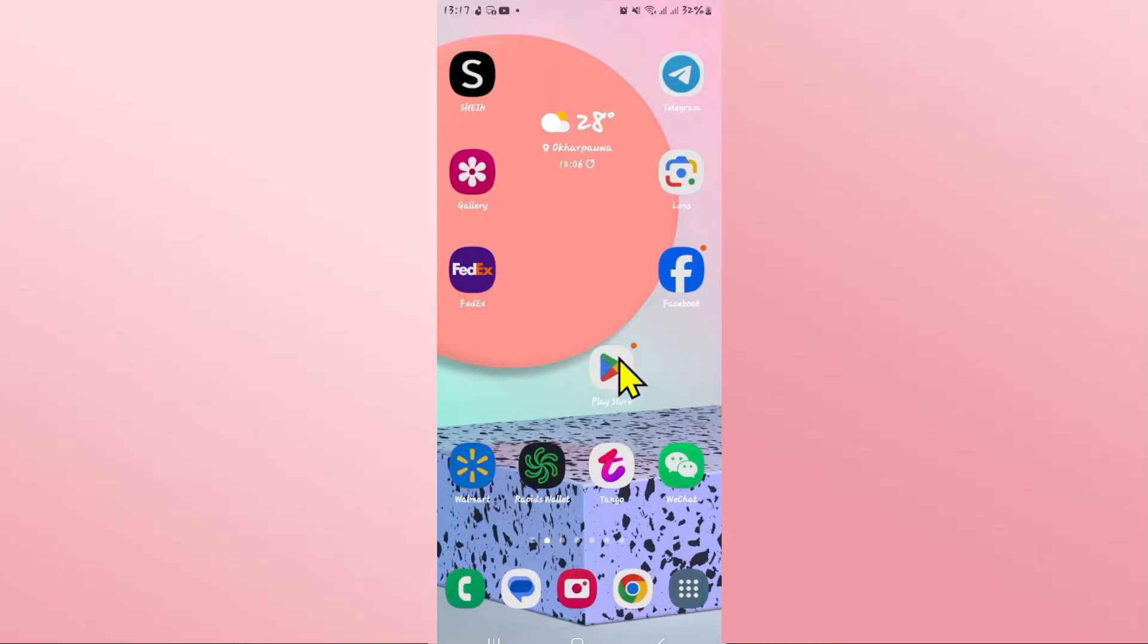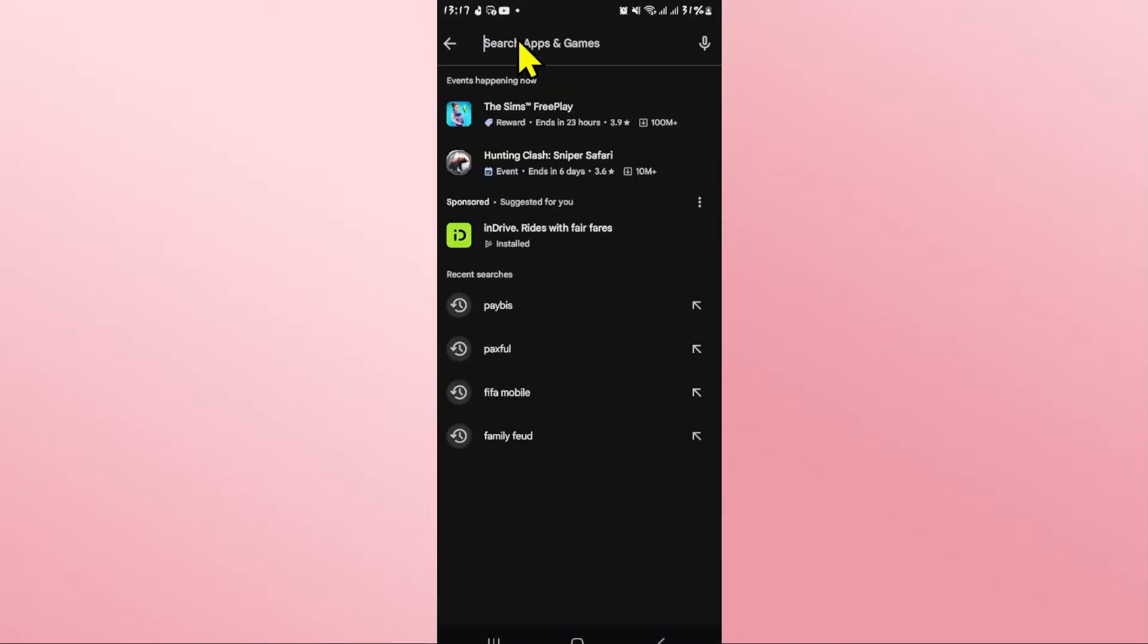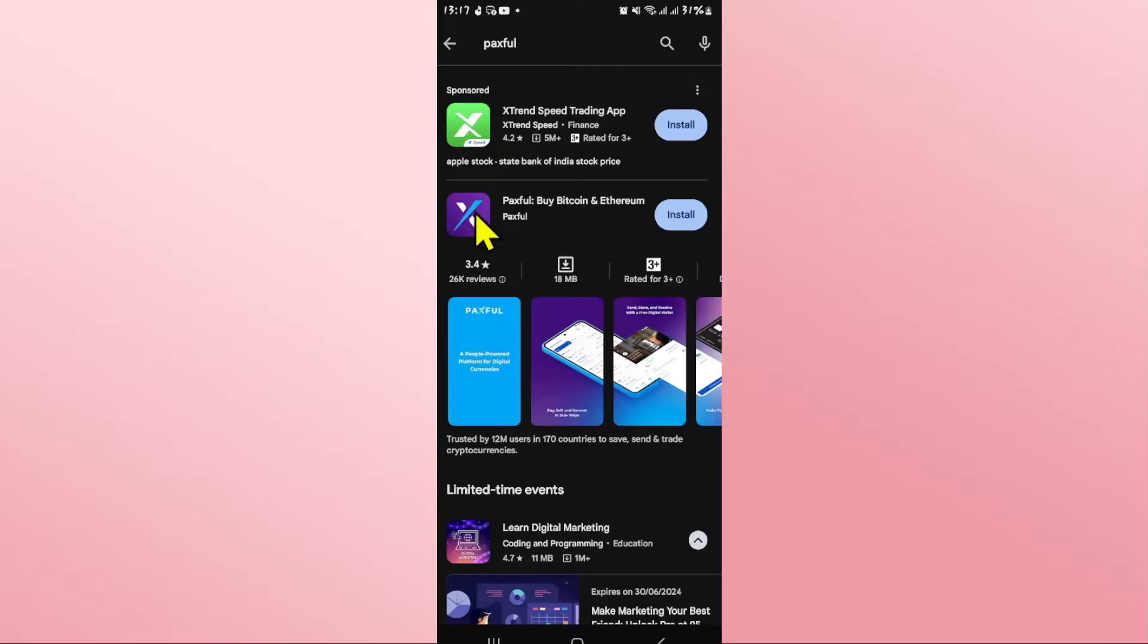First of all, open up the Google Play Store or the iOS App Store depending on your device. Once you open it up, tap on the search box and then type in Paxful and start your search.